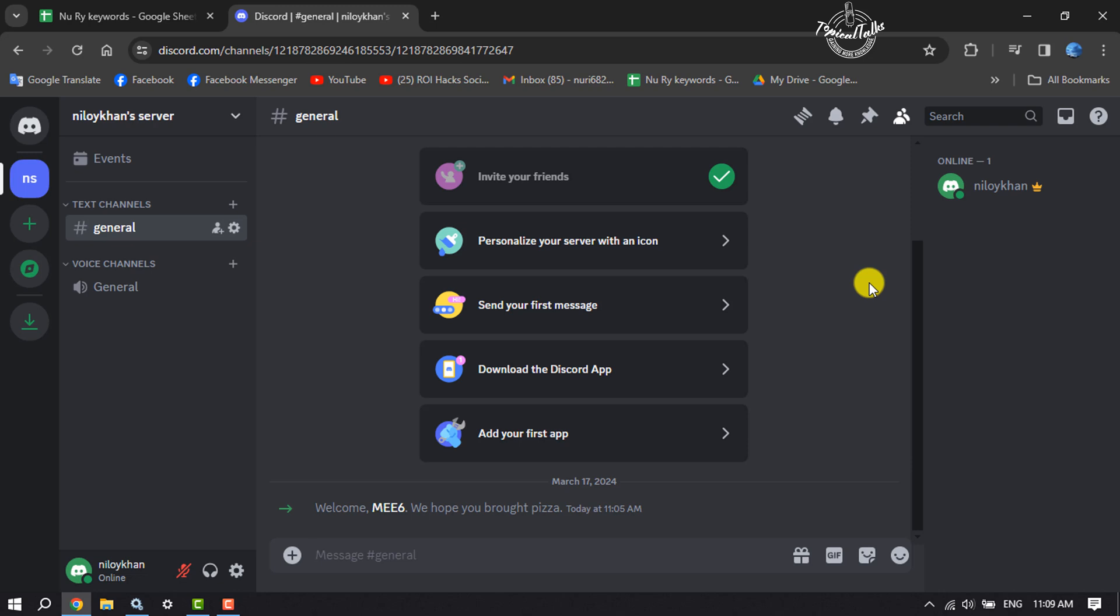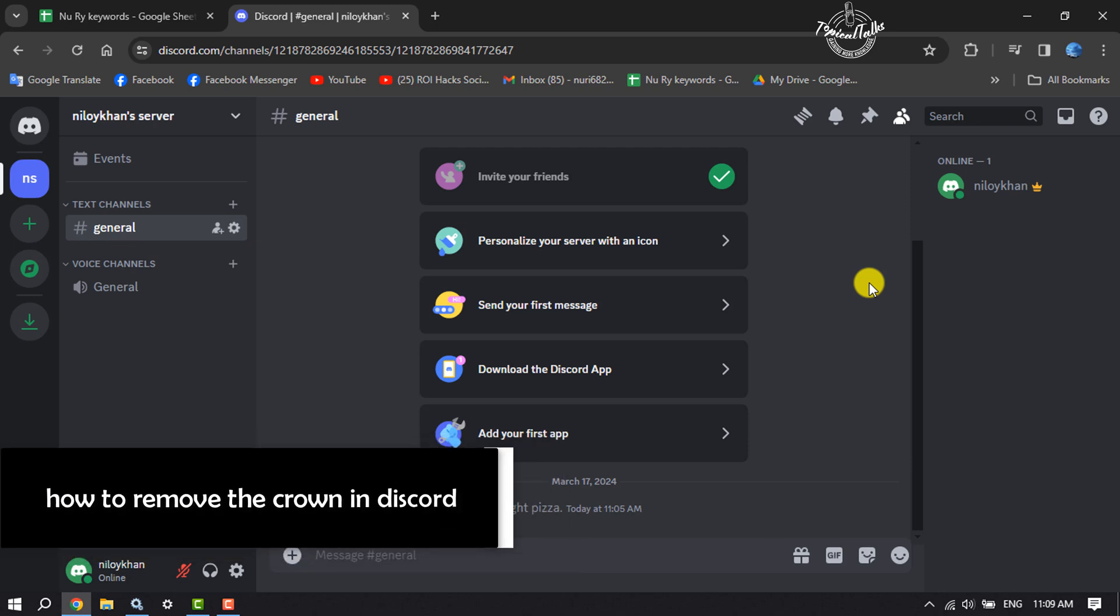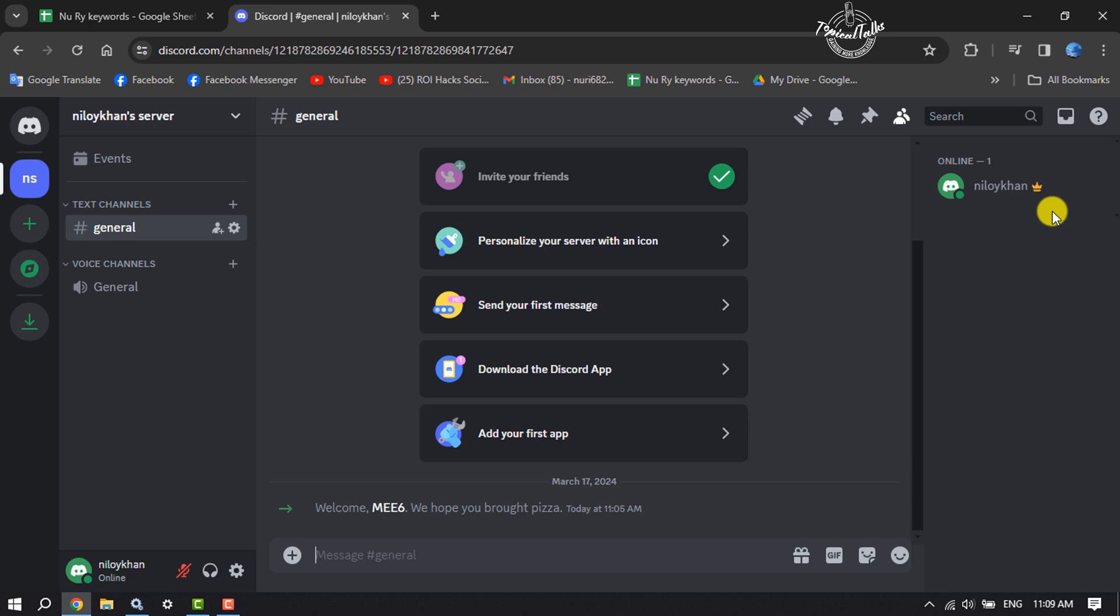Hi, this tutorial is going to show you how to remove the server owner crown in Discord. As you can see right now, I'm in my Discord server and currently the owner of this server. Here you can see the server owner crown next to my name, so I will show you the easiest method to remove it.